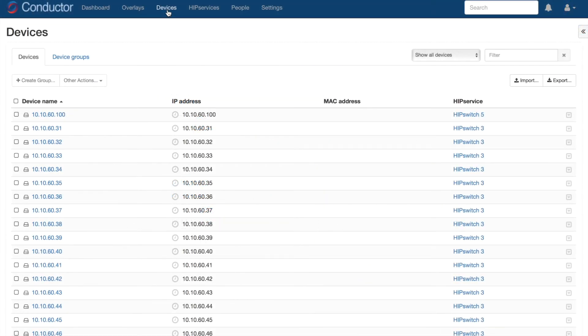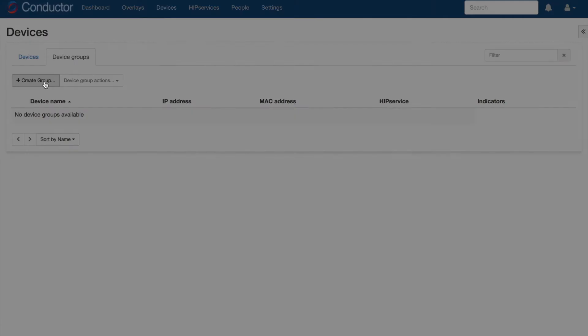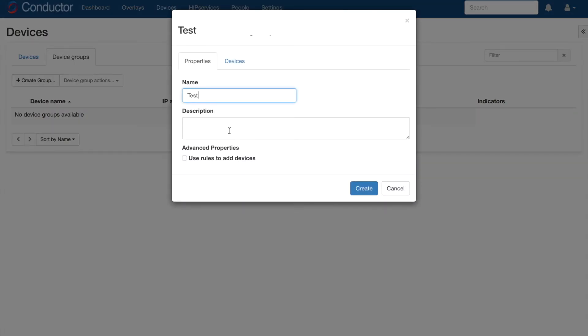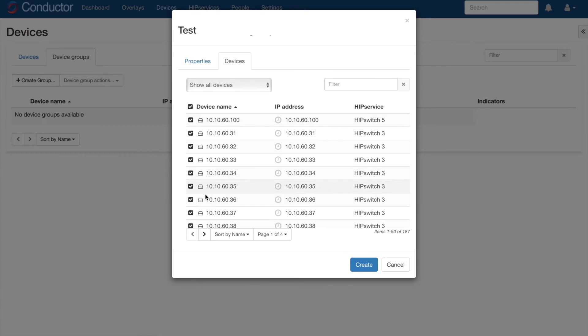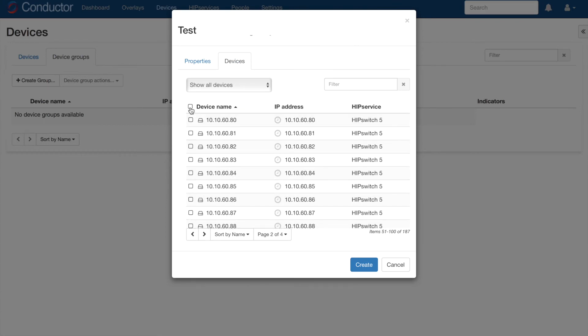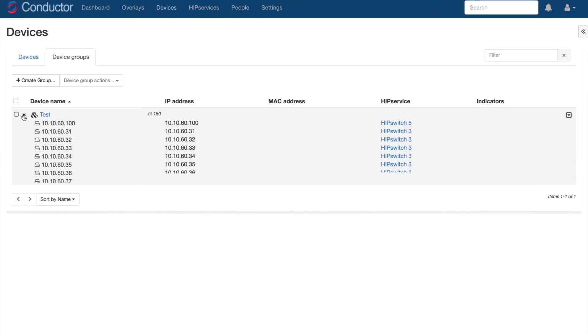Going back to the UI, here we have the Device tab and Device Groups. Let's create a group, and we'll go ahead and add all 150 devices into that group. Click Create, and here you can see we have our group.